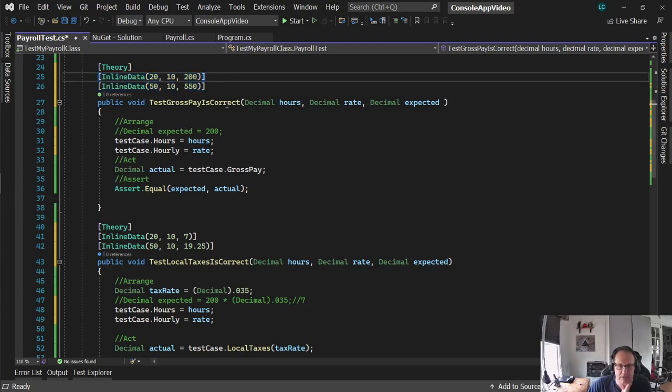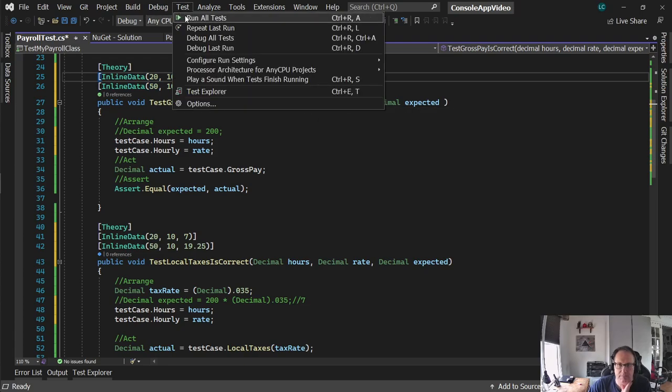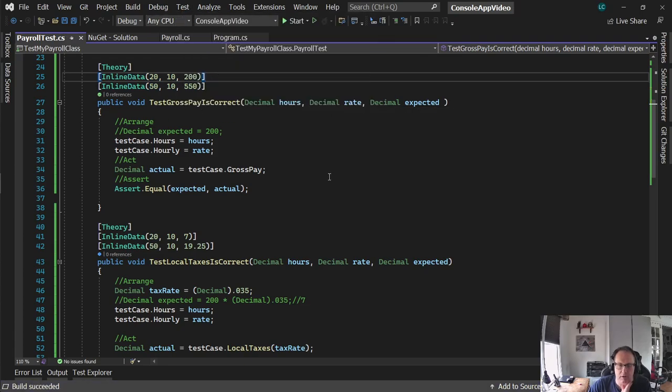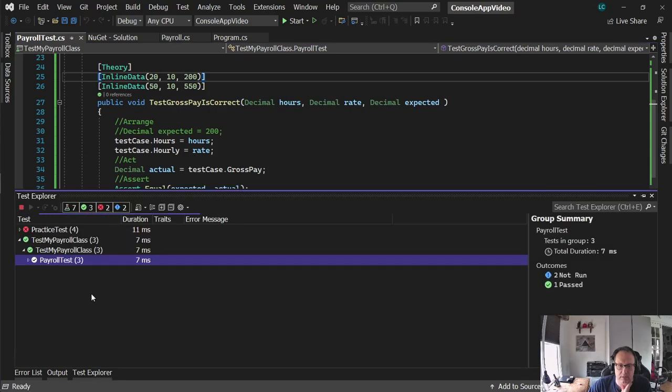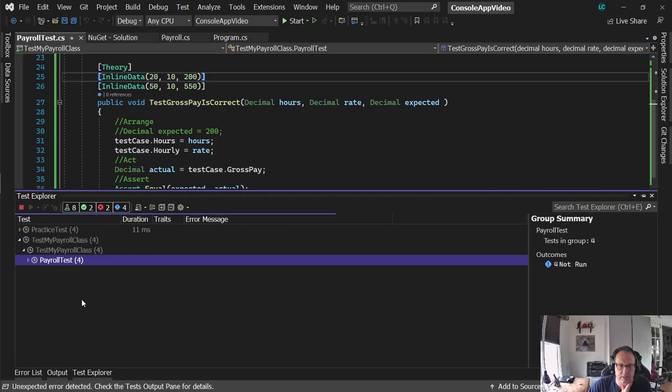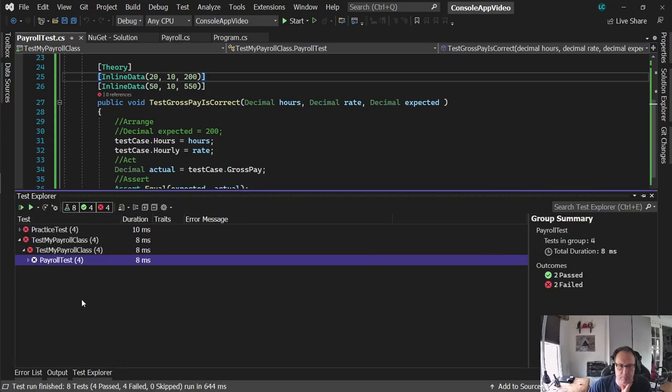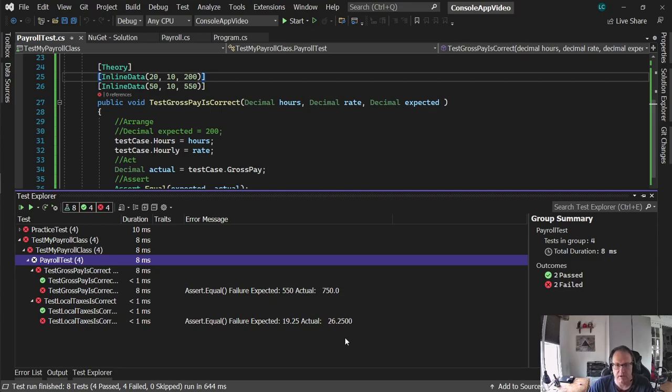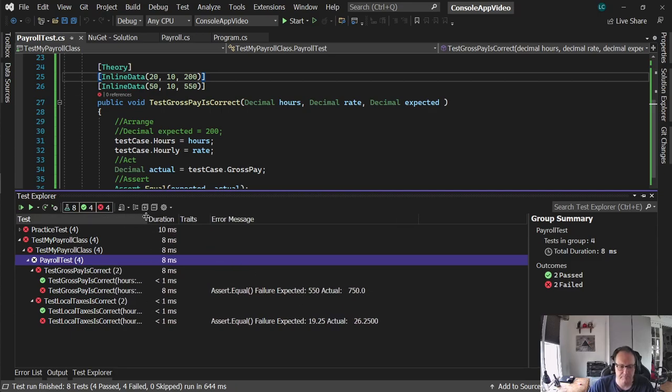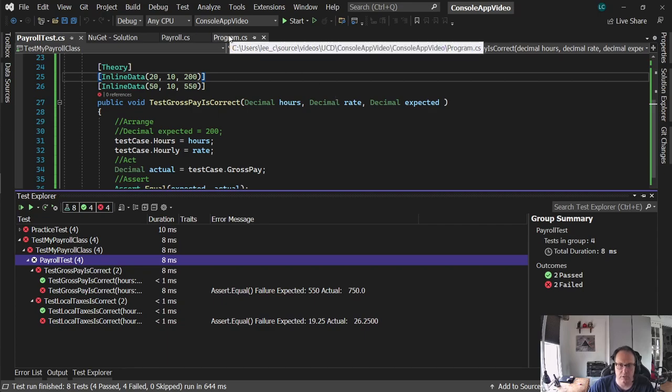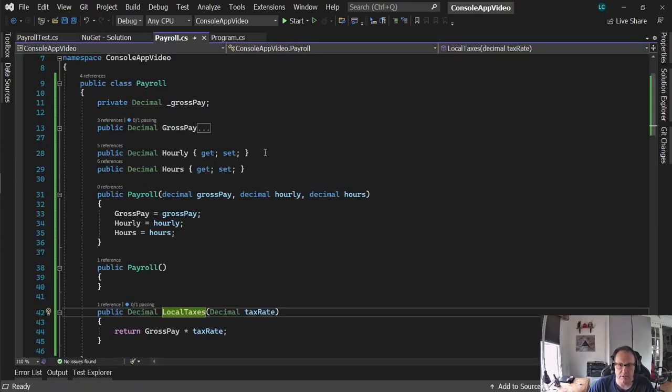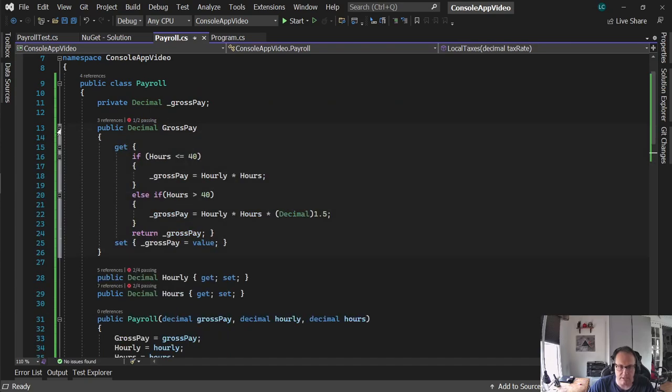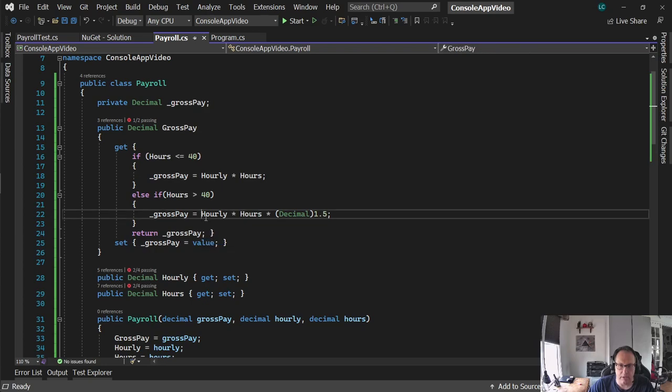My straight pay is going to pass. My overtime should fail. So I'm going to go to test, run all tests. Again, ignore practice tests. And look at that. Payroll test fails. Expecting $5.50, got $7.50. Expecting $19.25, got $26.25. And the reason, of course, is my payroll function is wrong. I just simply multiply everything times the overtime rates. In reality, it's this.